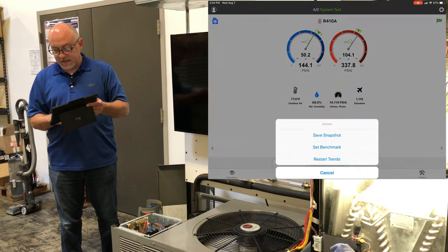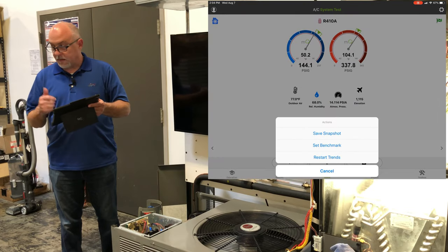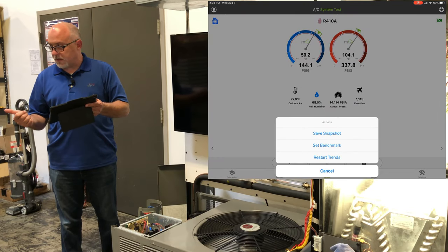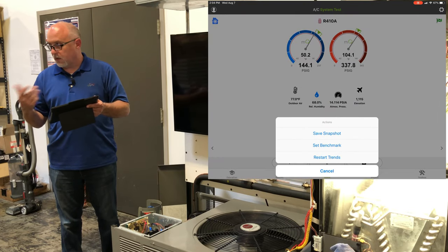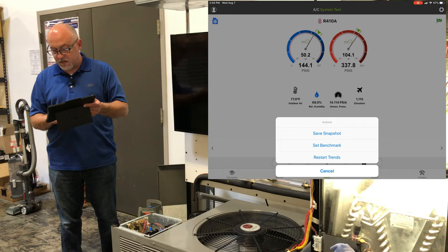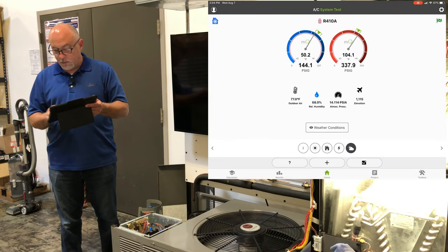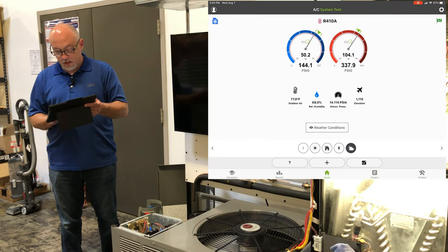Then the little plus, allows us to save our snapshot, set our benchmark, restart our trends, and those are the primary menus of MeasureQuick.